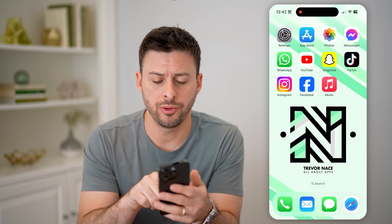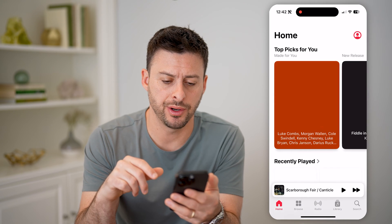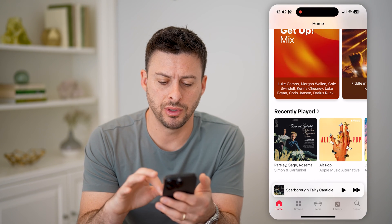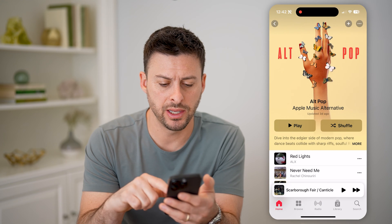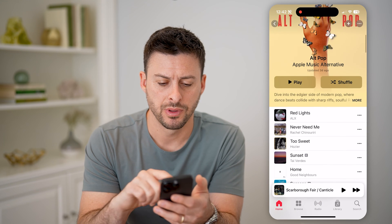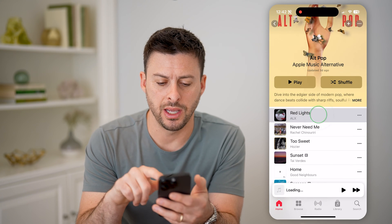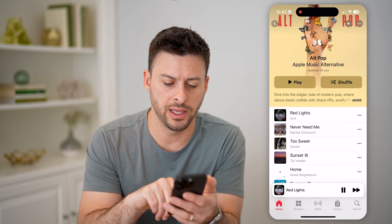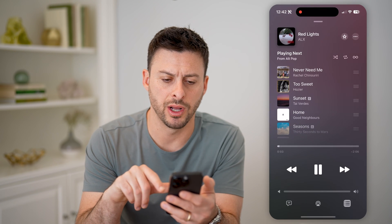Let's open up the Apple Music app here, and I'm just going to navigate to this random playlist. I can tap on a song here, and let's tap on it at the very bottom to open it up.